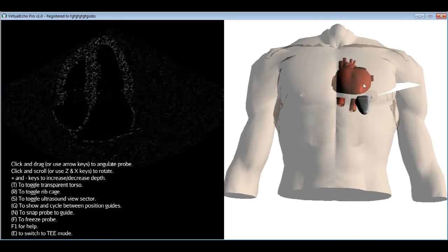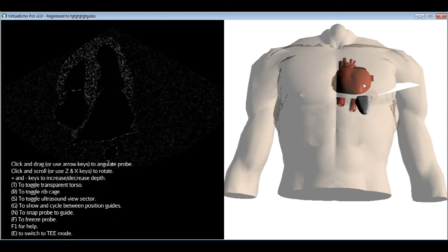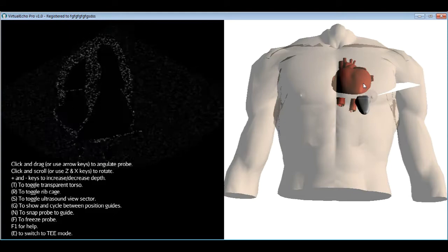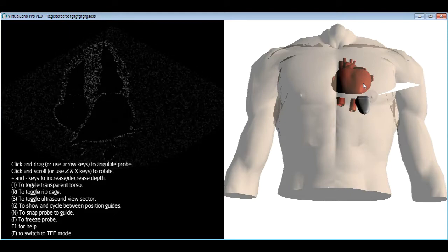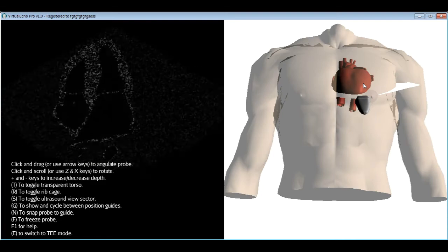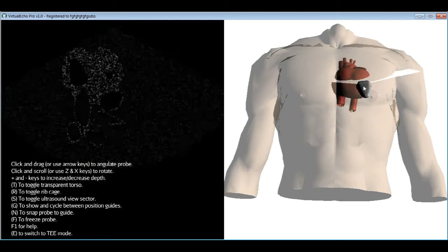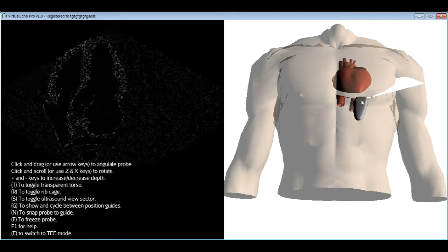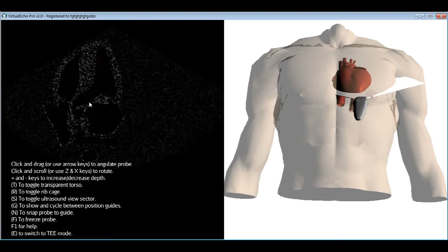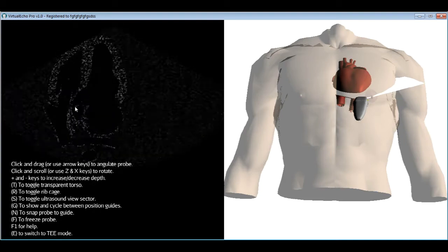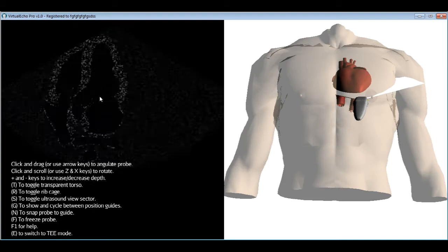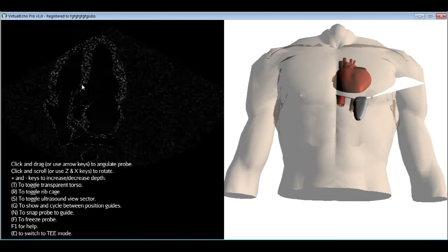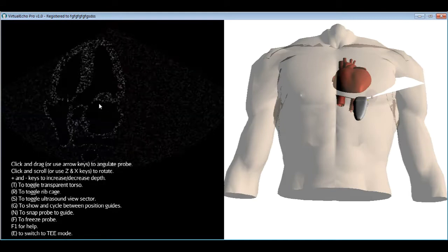The apical five chamber view is called 'five chamber' because the aorta acts as a fifth structure. From the four chamber position, angulating the probe slightly upward reveals the aorta and aortic valve. The aortic valve can then be interrogated by Doppler to assess for stenosis or regurgitation.